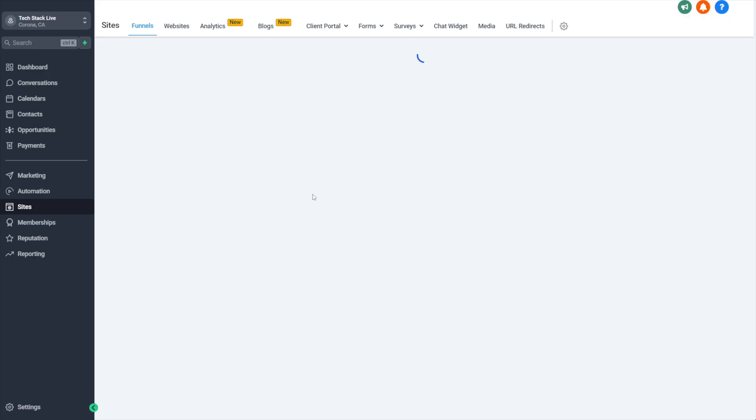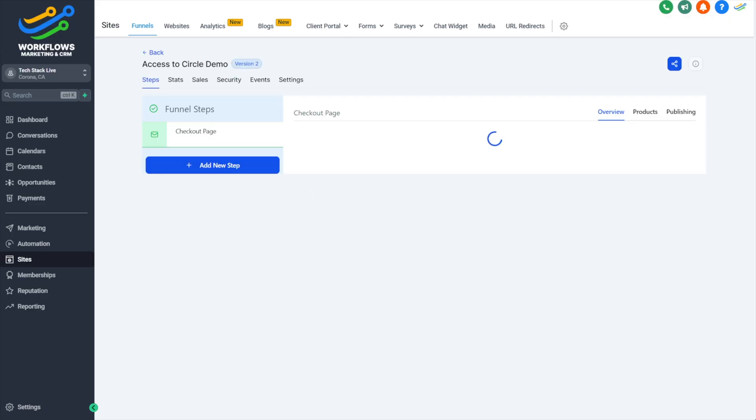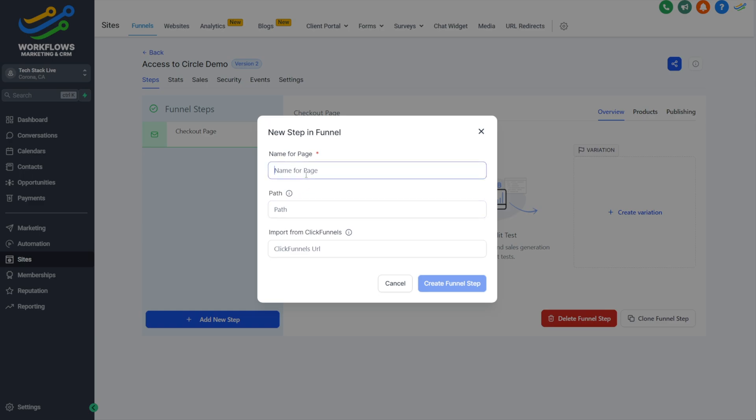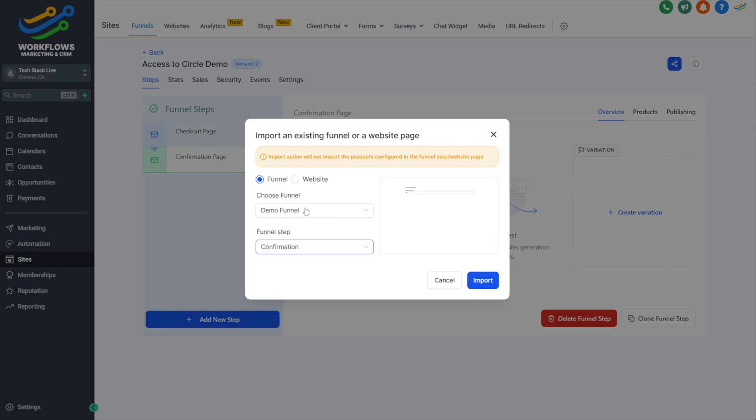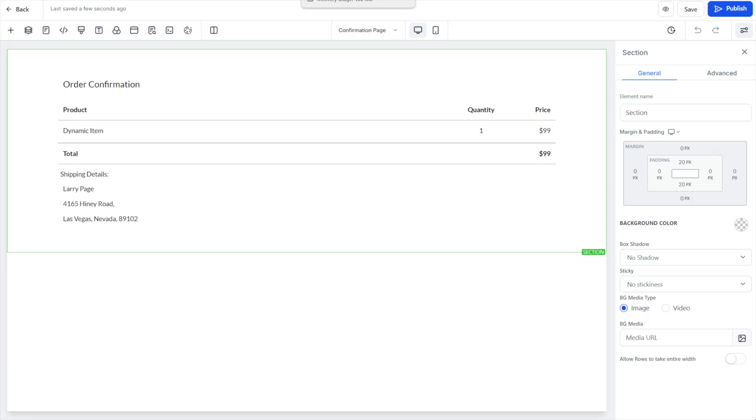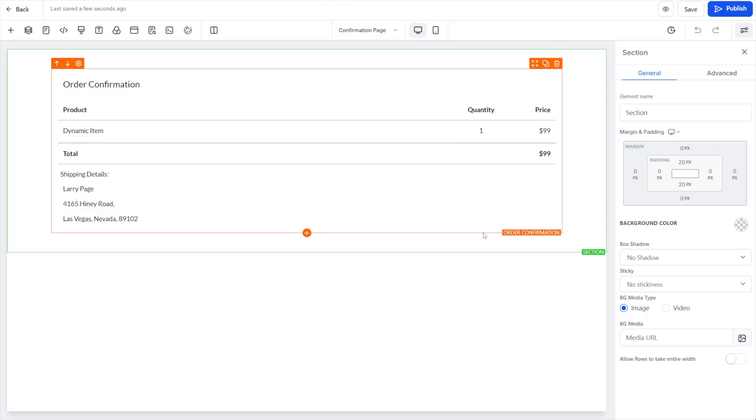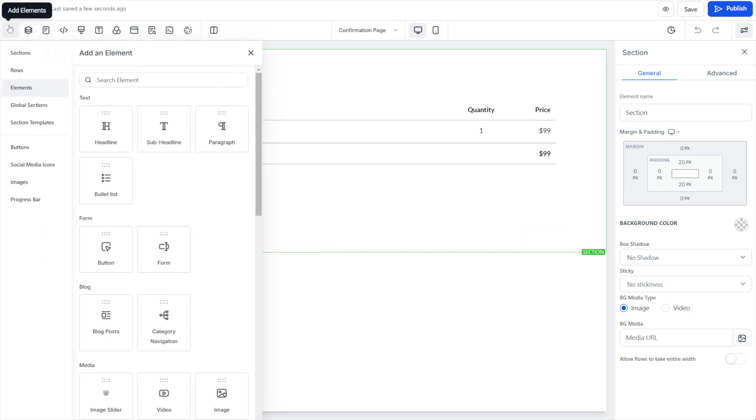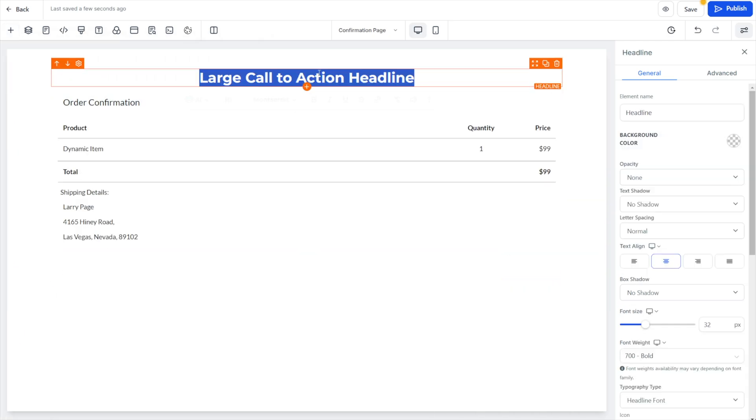With this page saved, we can come back here and add another step if we wanted to have a confirmation page. Create our funnel step there. I think I've created a very simple funnel. We'll import for our confirmation page. For this step, let's go ahead and open in a new tab. I just basically made it where it's going to show their confirmation information, which I think is really good to do.